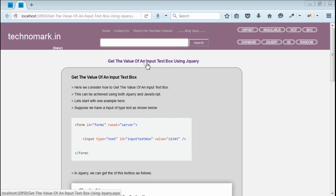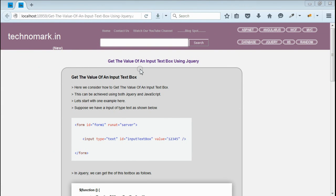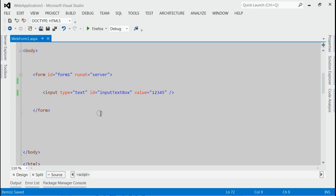Today we consider how to get the value of an input text box using jQuery. Let's start with an example here. As you can see in this solution.